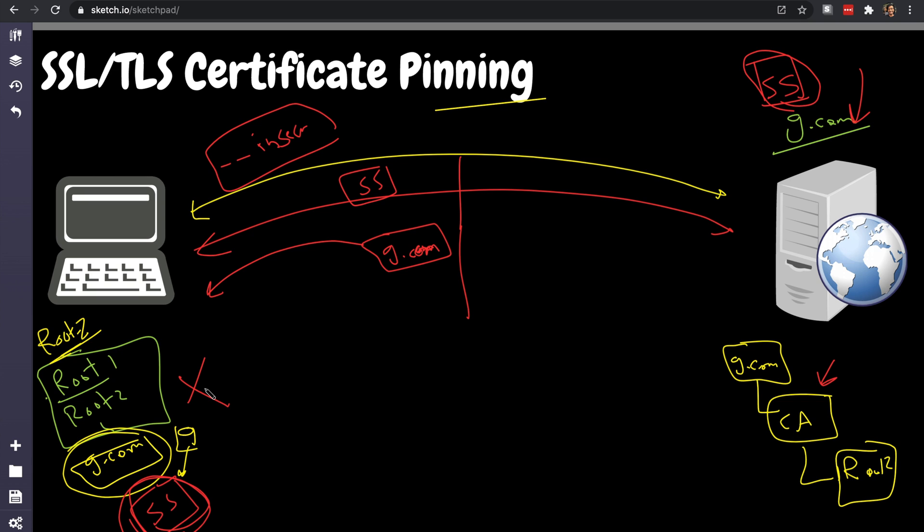But if you're building a browser, you cannot do certificate pinning at all. It doesn't make any sense. A browser has to be able to connect to any web server. If you're building curl, you cannot do certificate pinning because you need to be able to connect to any server. Certificate pinning is only applicable to domains that you would like, a set of domains. This is the only domains I need to communicate with and I cannot connect to anything else. They are more secure obviously, but if you change, you have to change the code and redistribute this to all your clients.